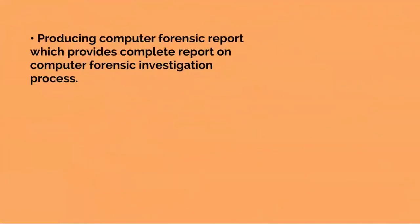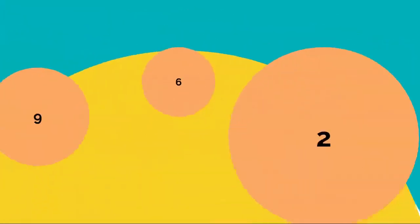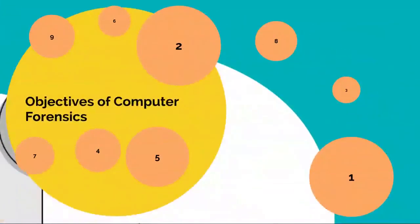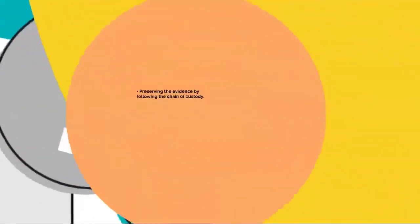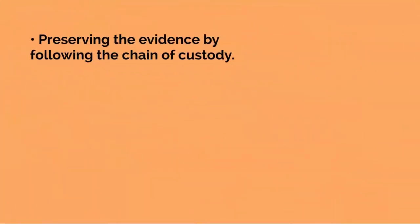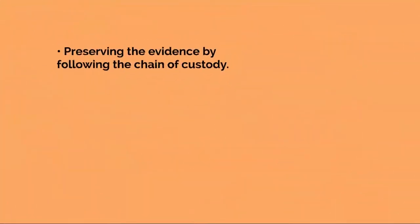Producing a computer forensic report which provides a complete report on the computer forensic investigation process, and preserving the evidence by following the chain of custody.